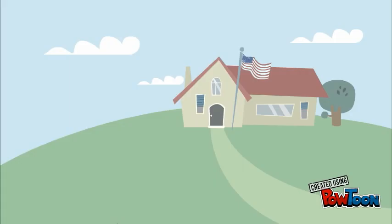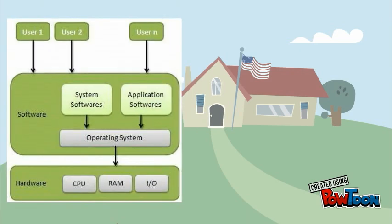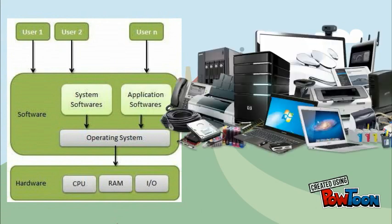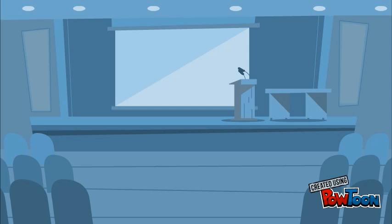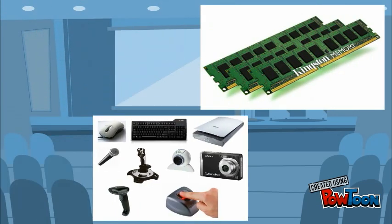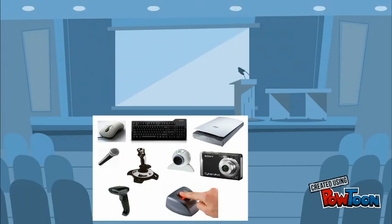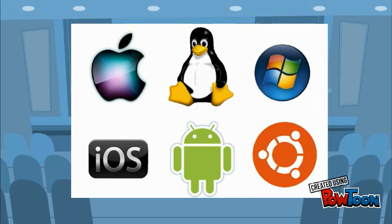So with the definition nailed down, let's look at the computer system structure. The computer structure basically consists of four components. The first component we have is the hardware. That is the physical parts of a computer. They provide the basic computing resources such as the CPU, the memory, and the input-output devices. So the next thing that comes on top of the hardware is the operating system.